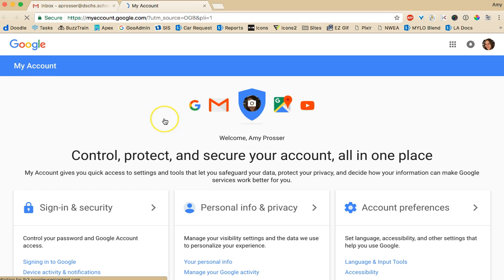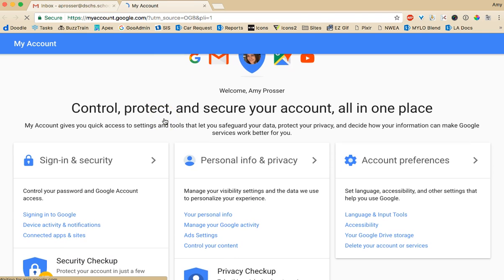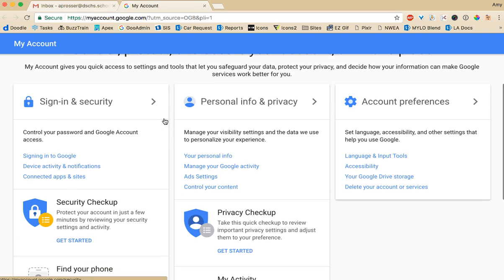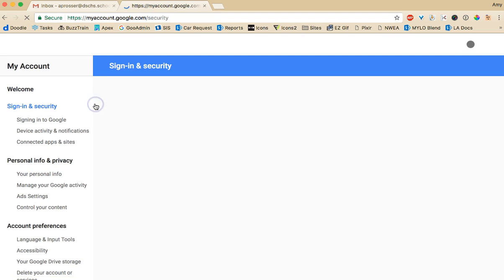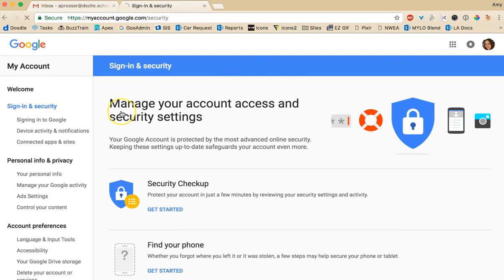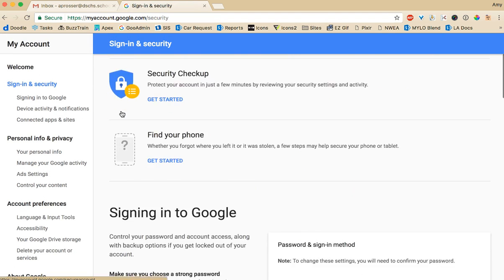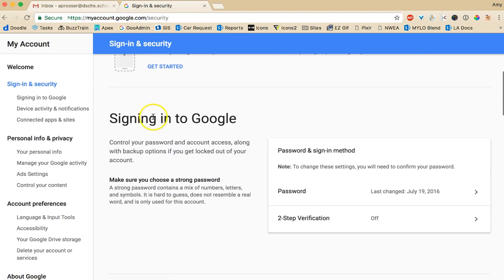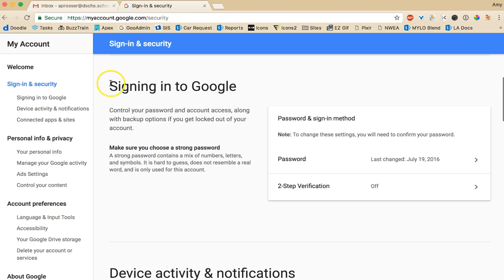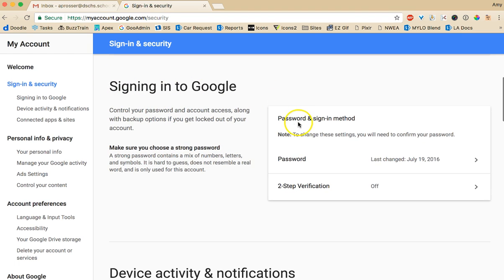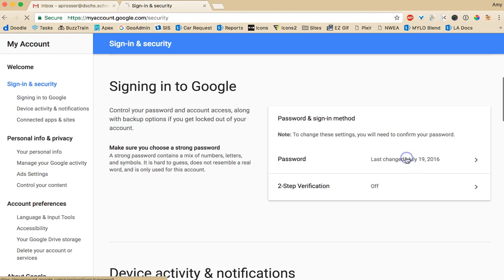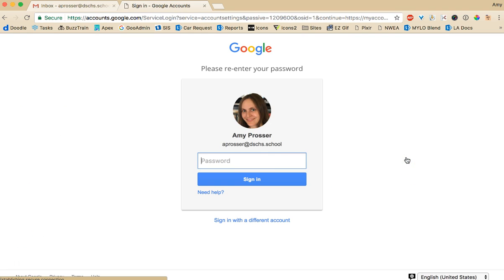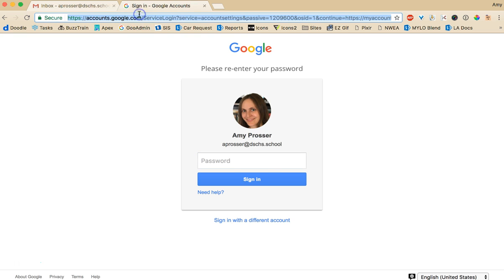It'll open up a page with lots of options. You want to go to sign in and security. Click there and you'll see if you scroll down there's a section that says signing into Google and it'll say password last changed and this is where if you click here you can go in and change your password. It'll ask you to verify your current password and then choose your new password. Once you're done with that you can go back to Gmail.